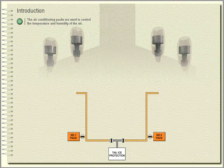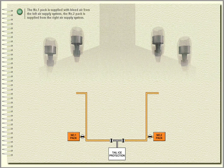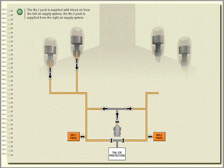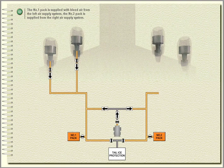Introduction. The air conditioning packs are used to control the temperature and humidity of the air. The number one pack is supplied with bleed air from the left air supply system. The number two pack is supplied from the right air supply system.